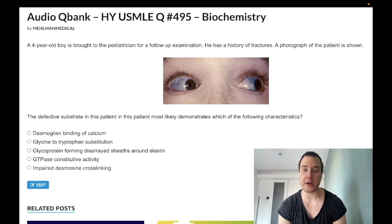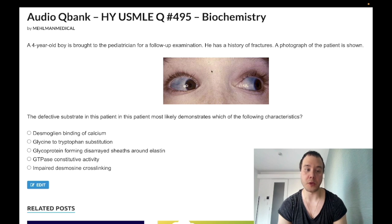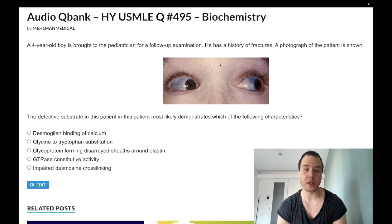Four-year-old boy with a history of fractures, and our image shows us blue sclera. This is a high-yield diagnosis — past level — for osteogenesis imperfecta. It's a collagen type 1 defect. So let's block through the answer choices.